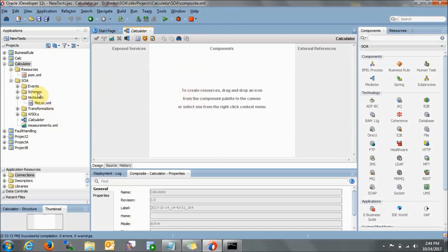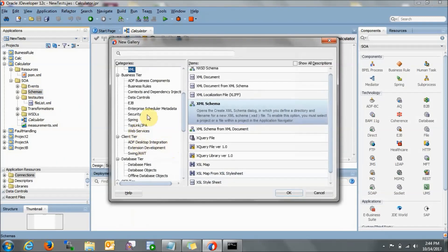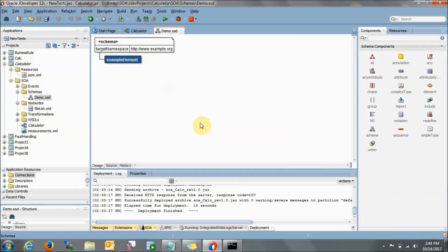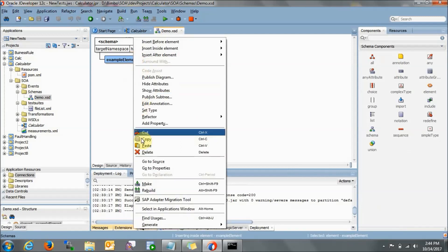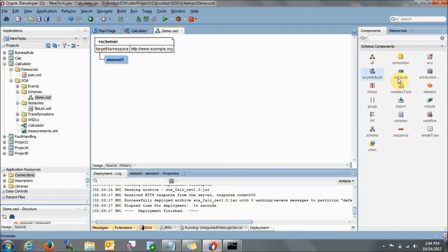So the empty composite is created. First we will create the schema file. Go to New, from gallery, find XML, go to XML Schema, and press OK. Give the XSD the name 'demo' and press OK. An example element is created — just delete this element. We will be adding two elements: one for the request and one for the response.